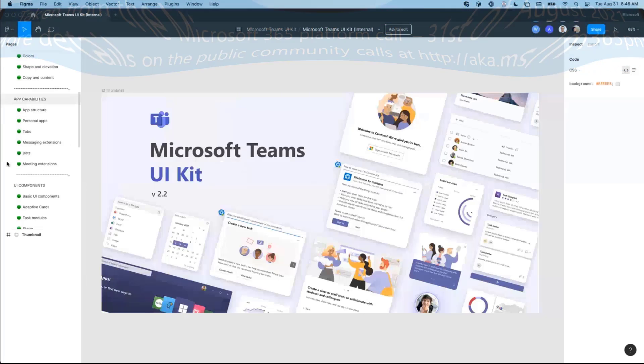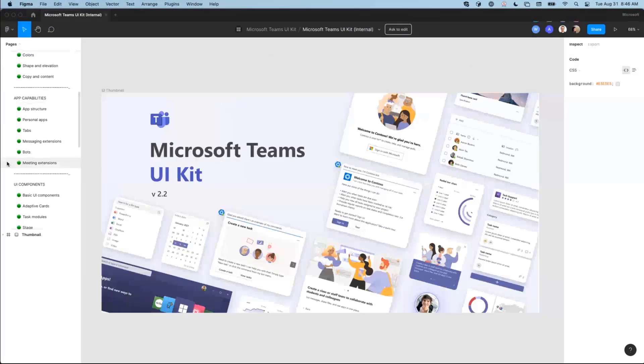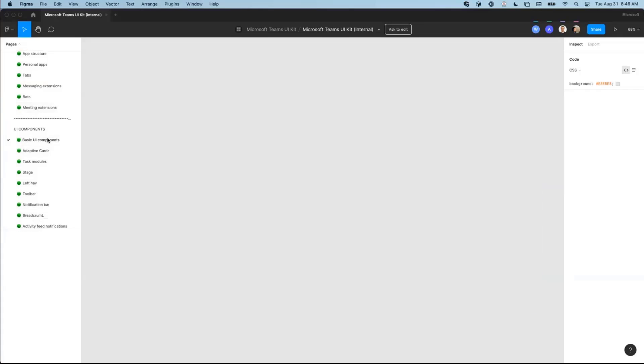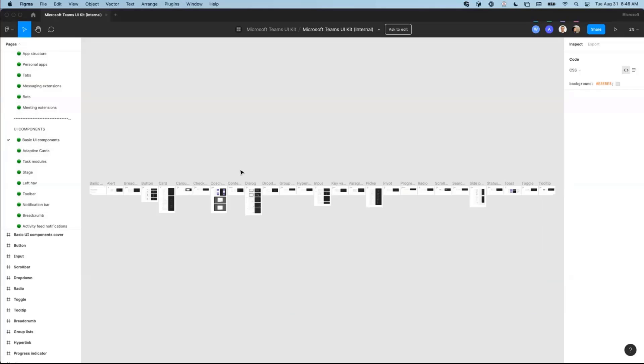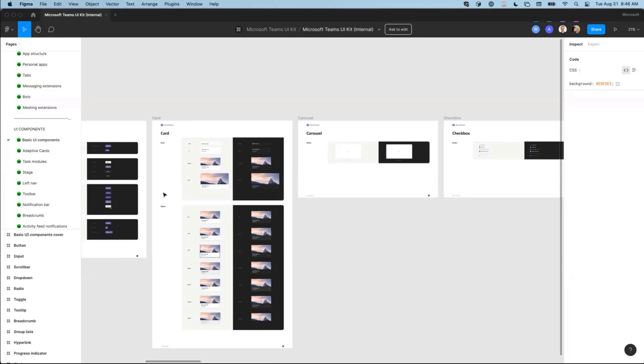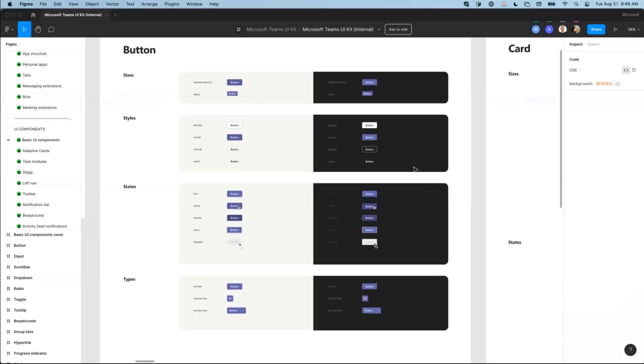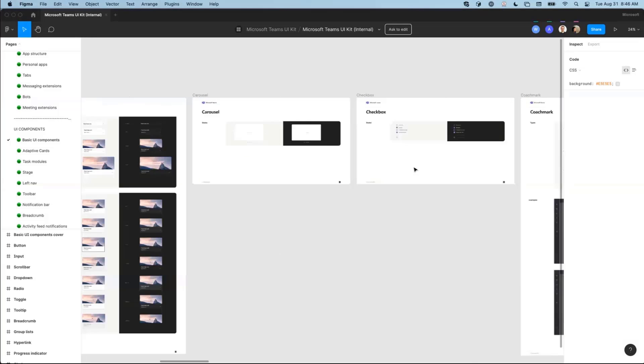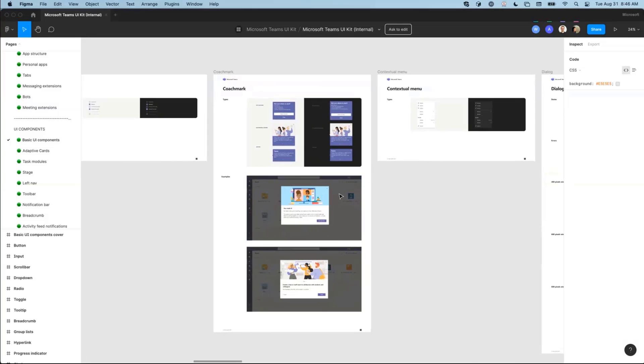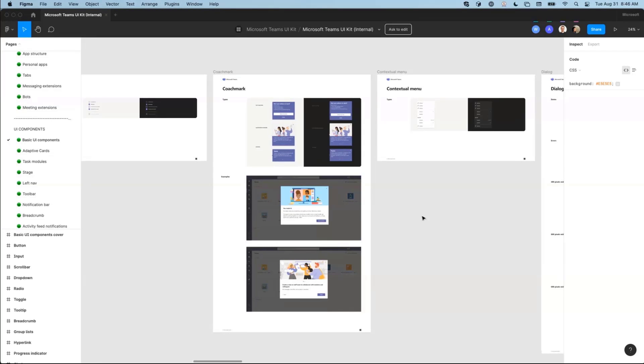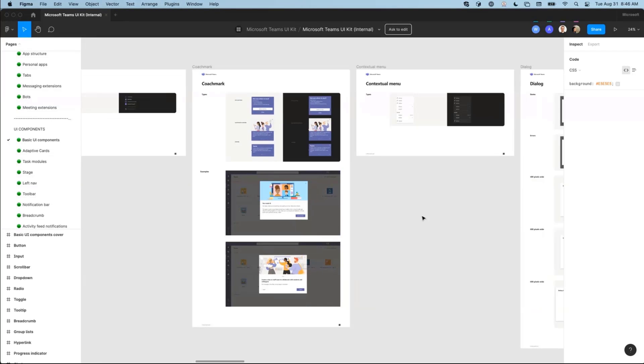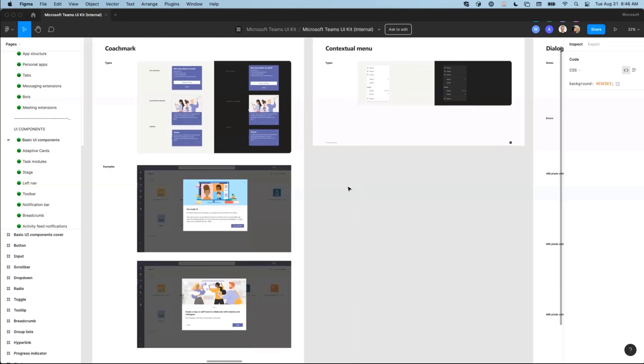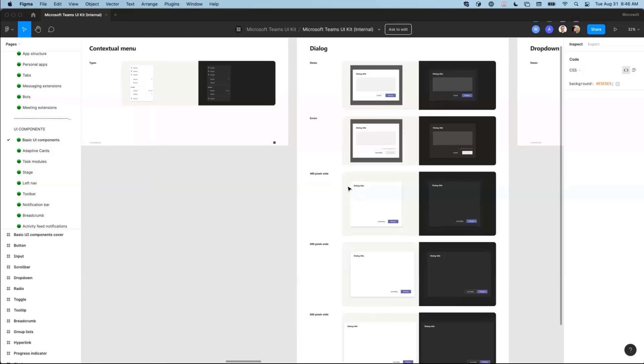It contains a set of designs that we encourage folks to use as part of their app because it helps create consistent experiences that look and feel like Teams experiences. And they're ones we hope the community will share and build more experiences that look and feel native to Teams and are familiar to users and consistent.